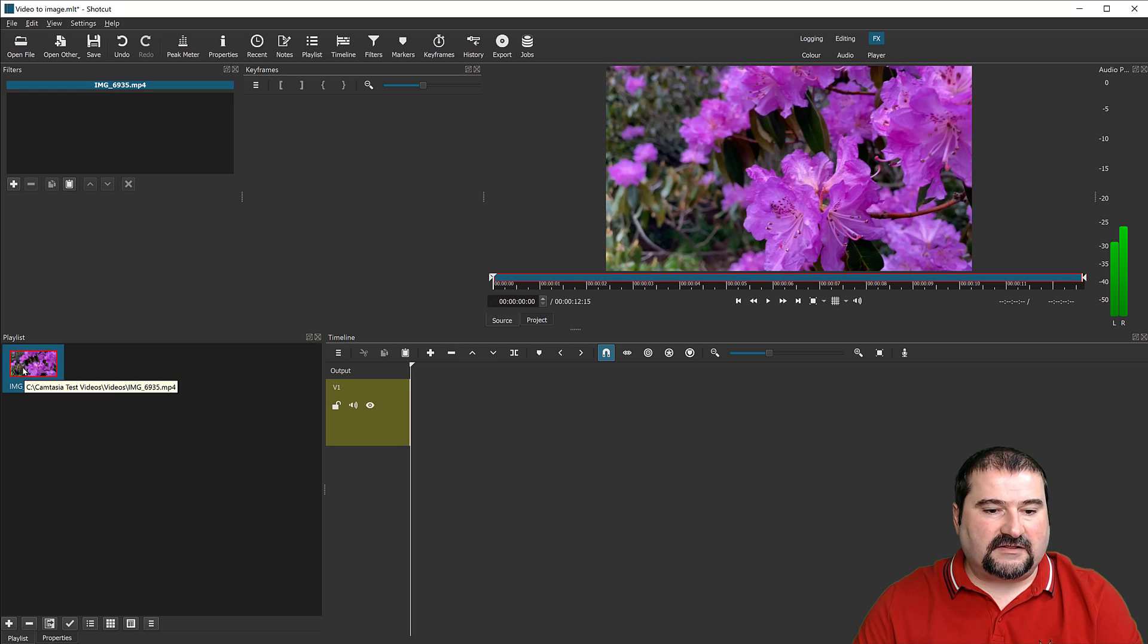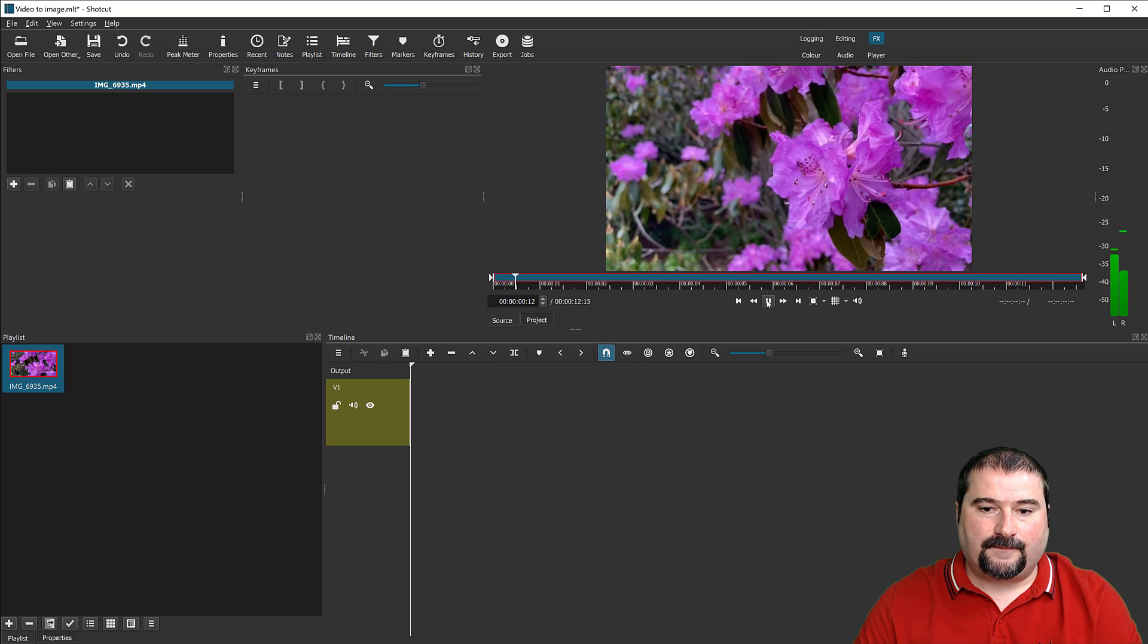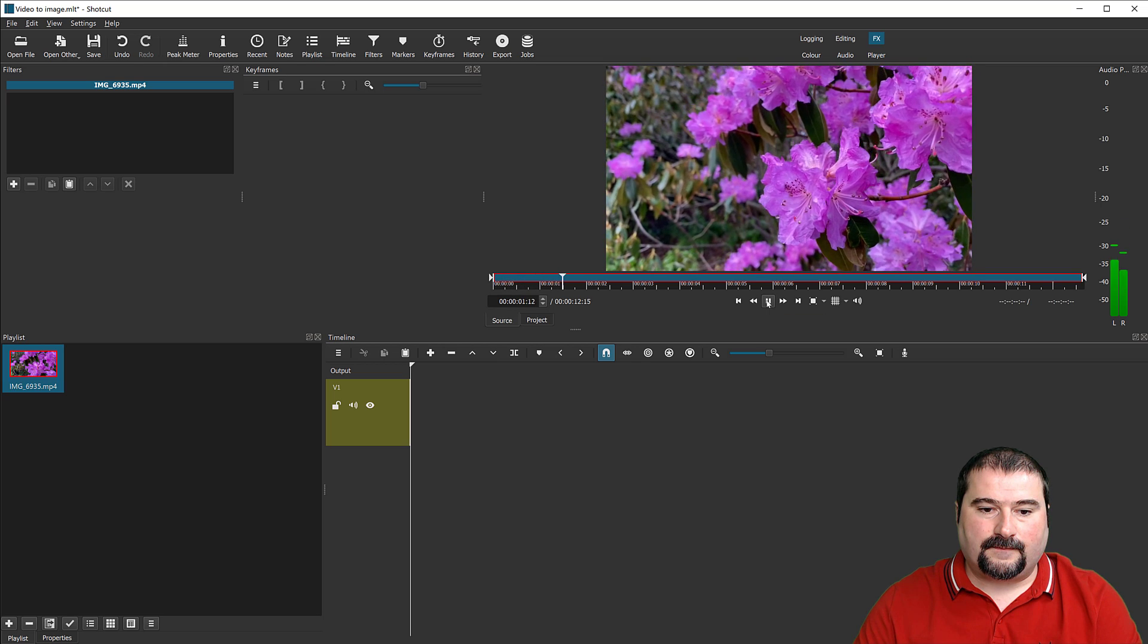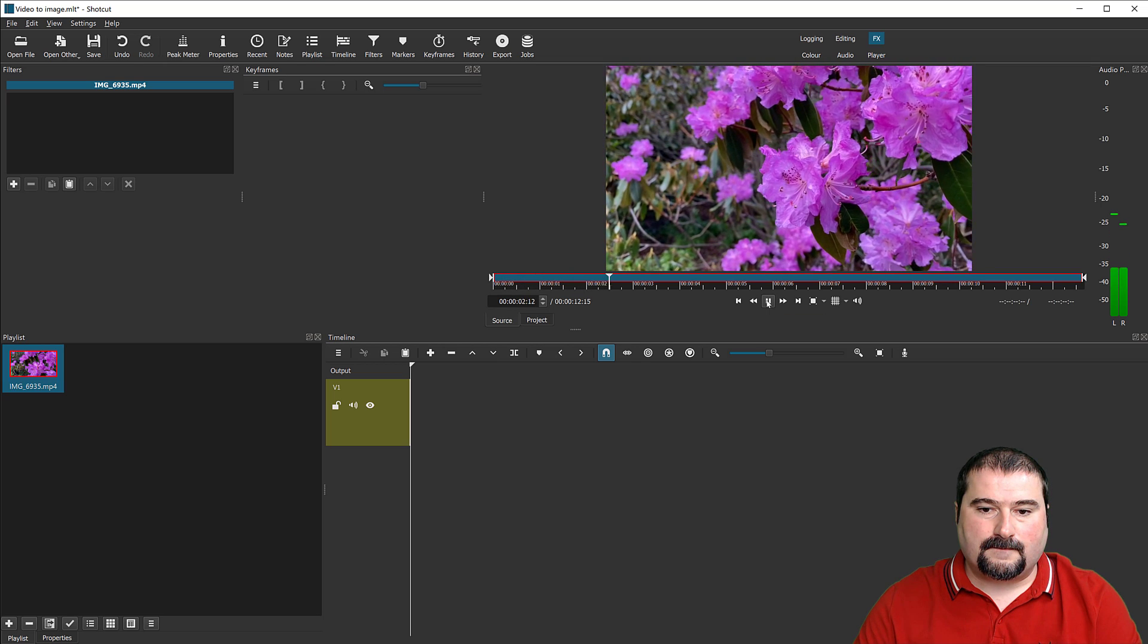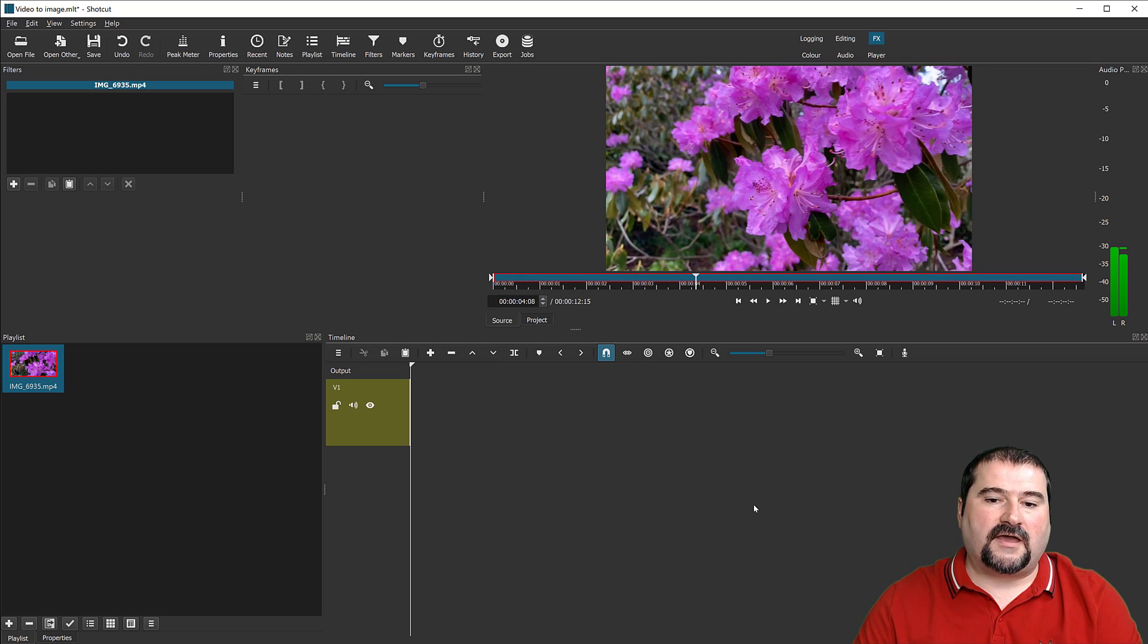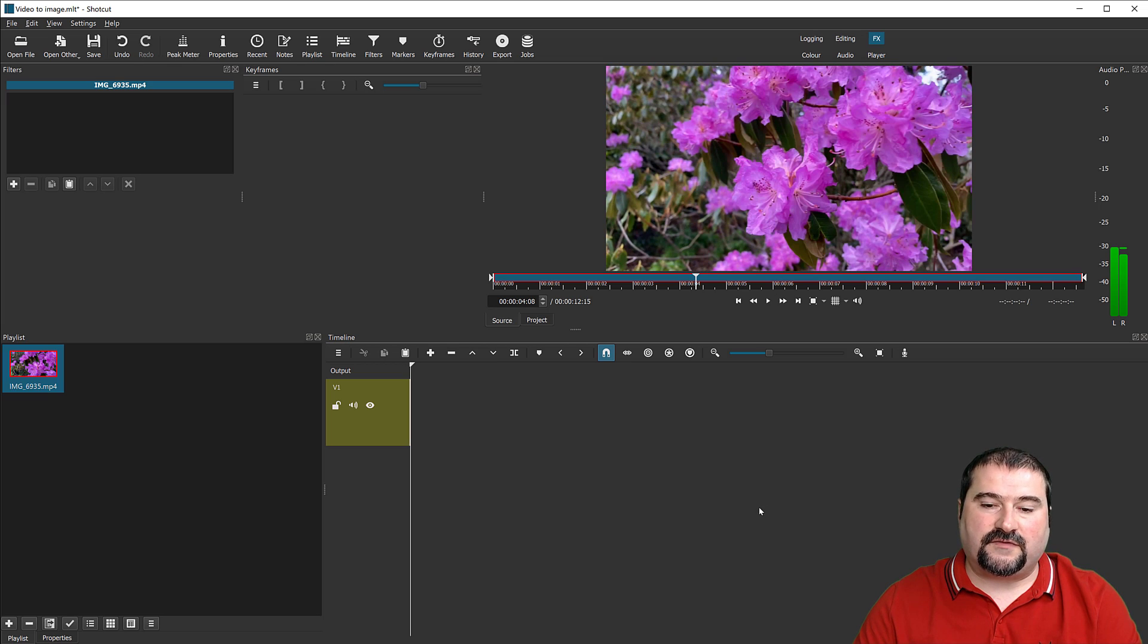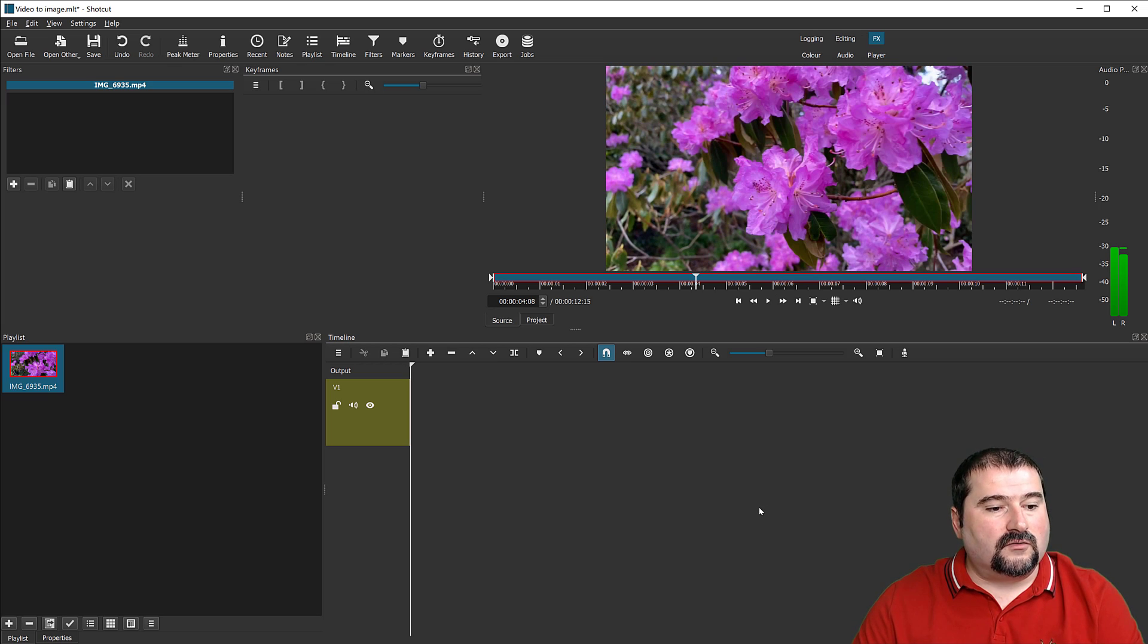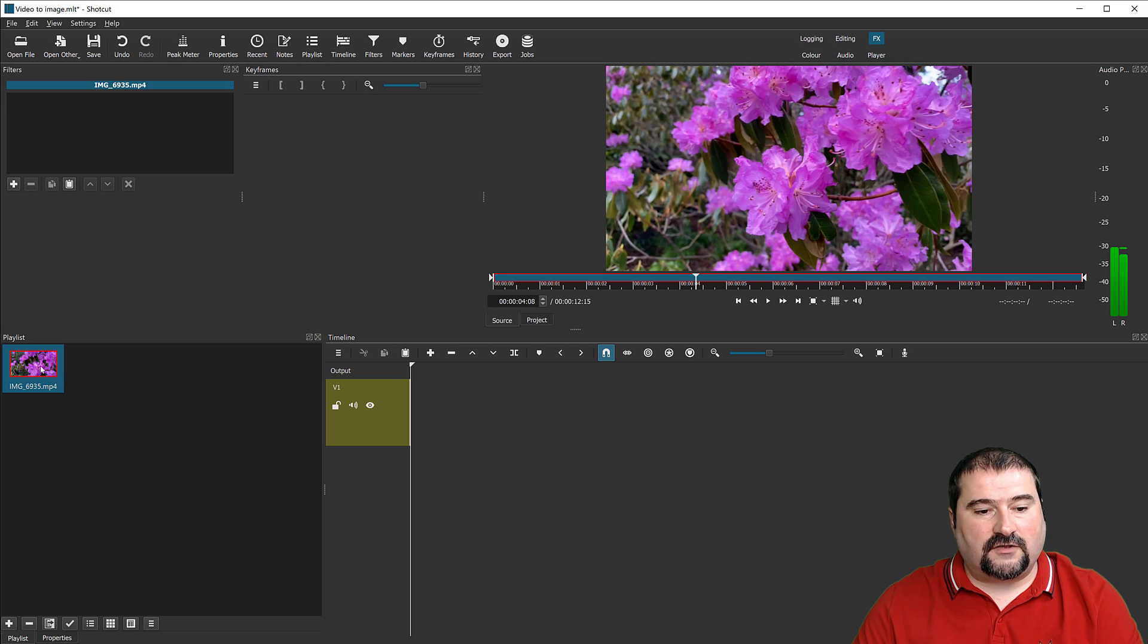It's a video that has a bunch of flowers. If I double click this video, we can play it. So as you can see, it's a very short video with some wind.